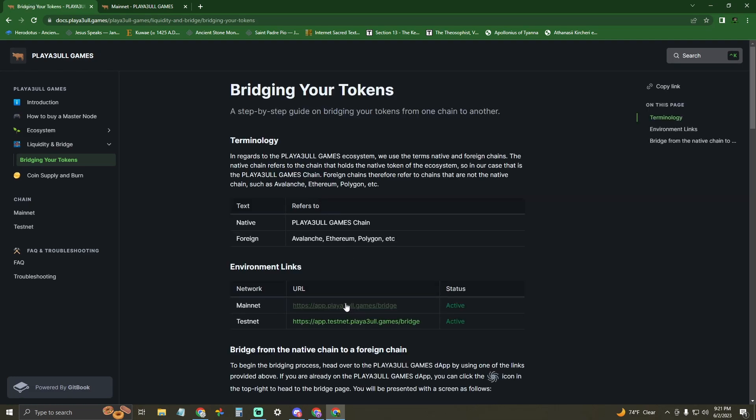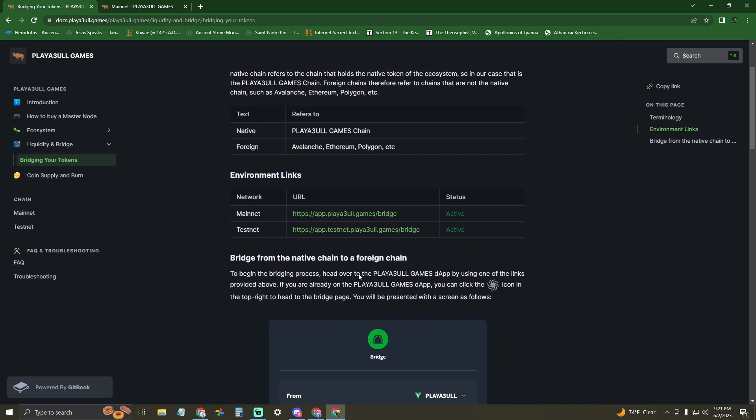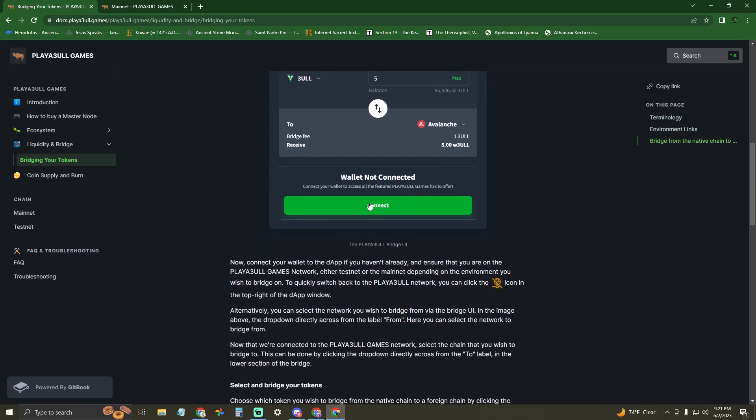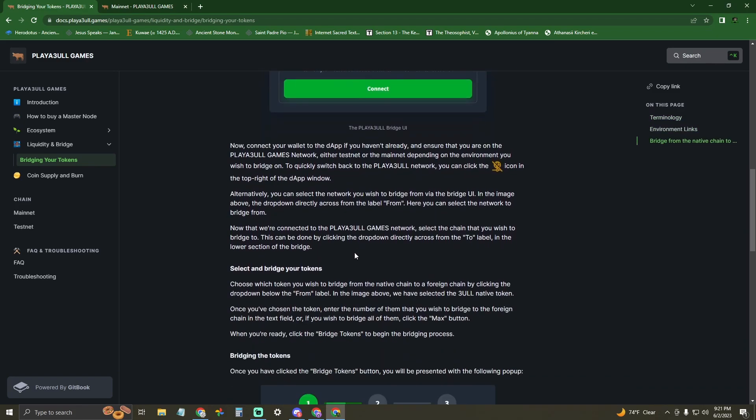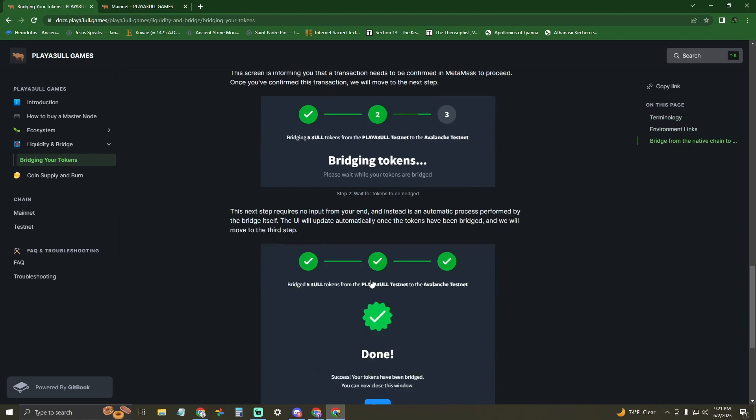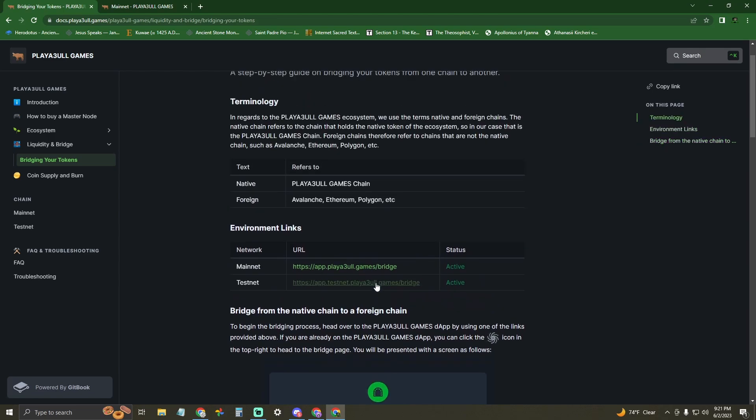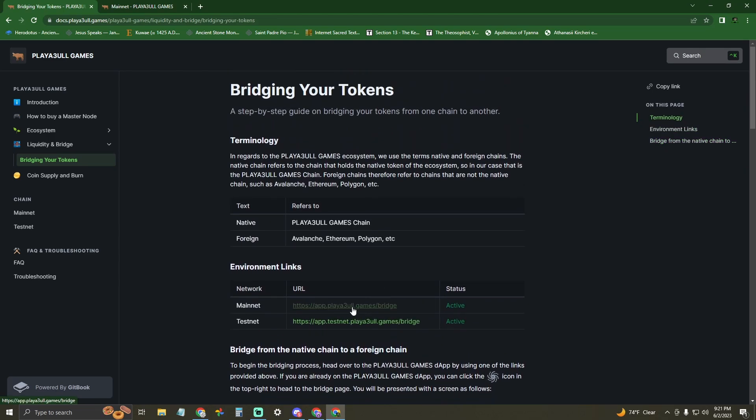Wrapped Bull, or W3ULL token, is on Avalanche and is equivalent in value to the native Bull on the Playable Game Mainnet, allowing users to seamlessly bridge and transact between the two networks.